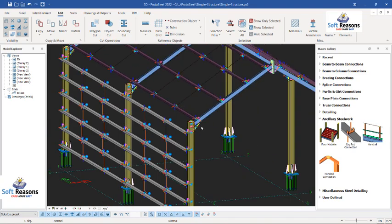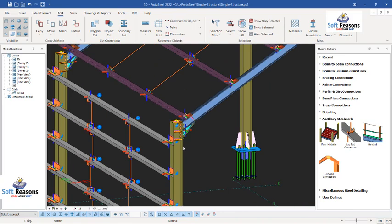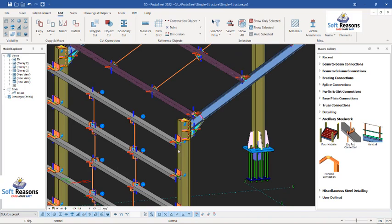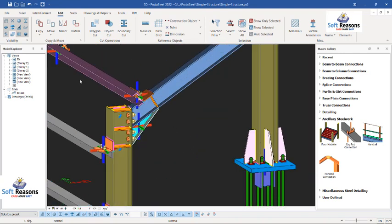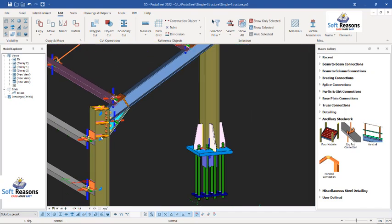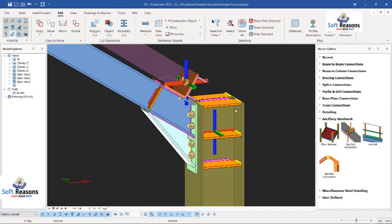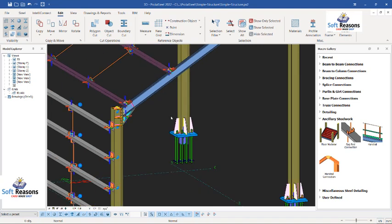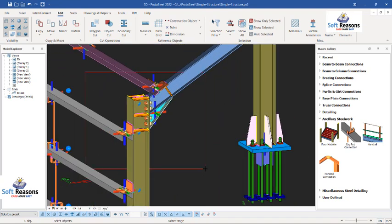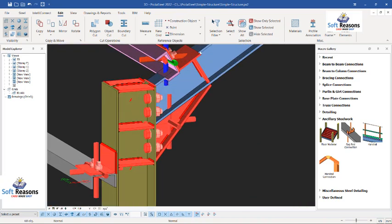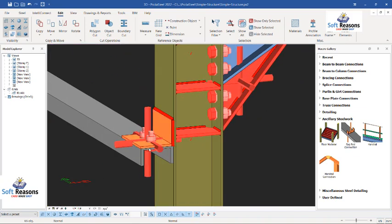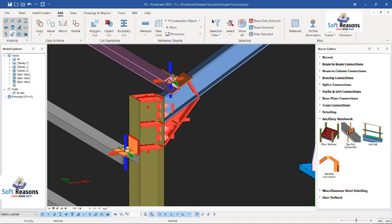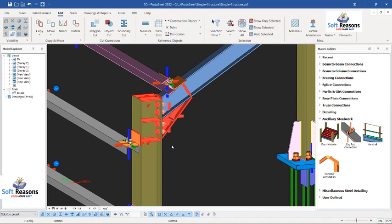Now we are going to look at how we can create the connection details. You should create connection details for almost all your connections so that when you create your drawings you can get the details successfully. What we do here is highlight the connections that we need details for. For instance we need details for the orange connections. Select those orange connections — you'll notice that the purlin connections will also be selected, so deselect them using the Control key. Deselect the plates and bolts and macros as well, so we are left with only the orange connections.